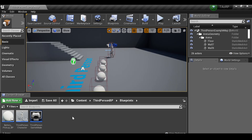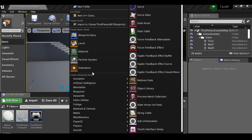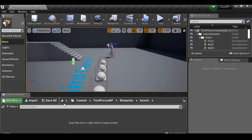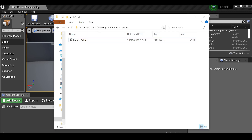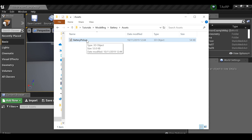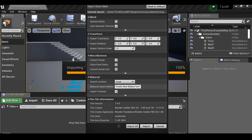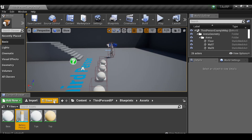The first thing I need to do is right-click in the content browser. I'm going to add a new folder and call this 'assets', open it up, and then drag in the asset we just created. If you want to download this, there'll be a link in the blog. I'm going to drag and drop it in here, import it, and then save all.